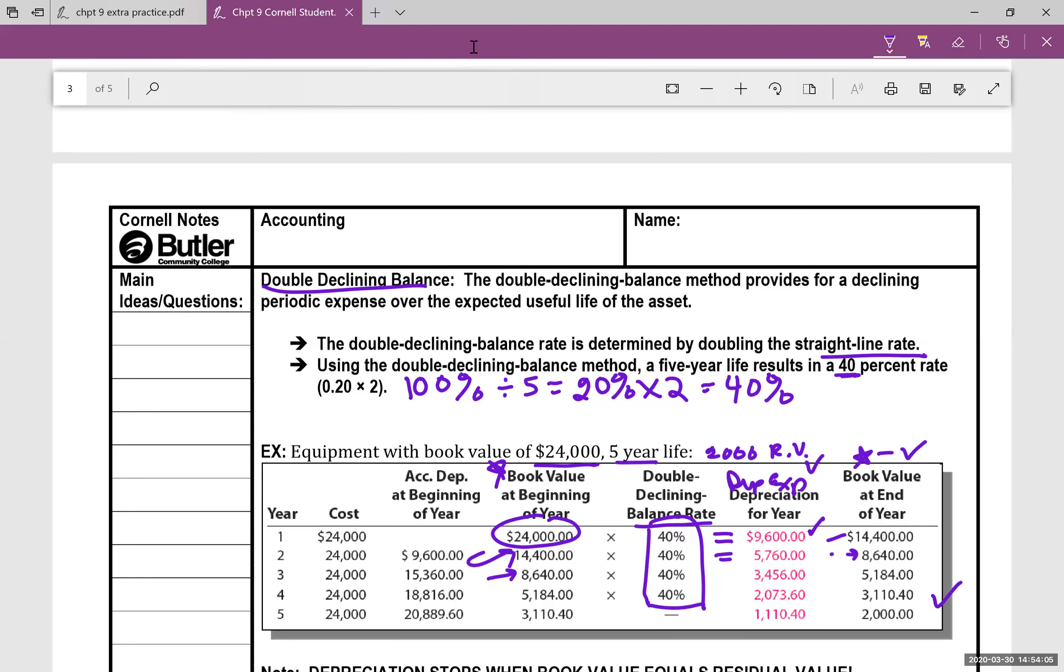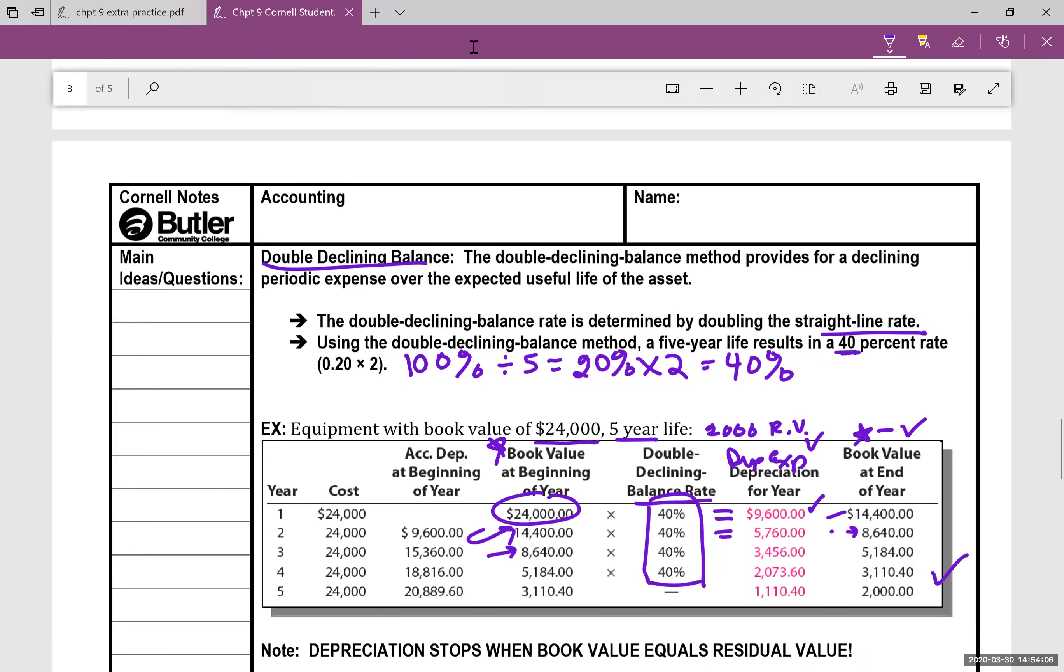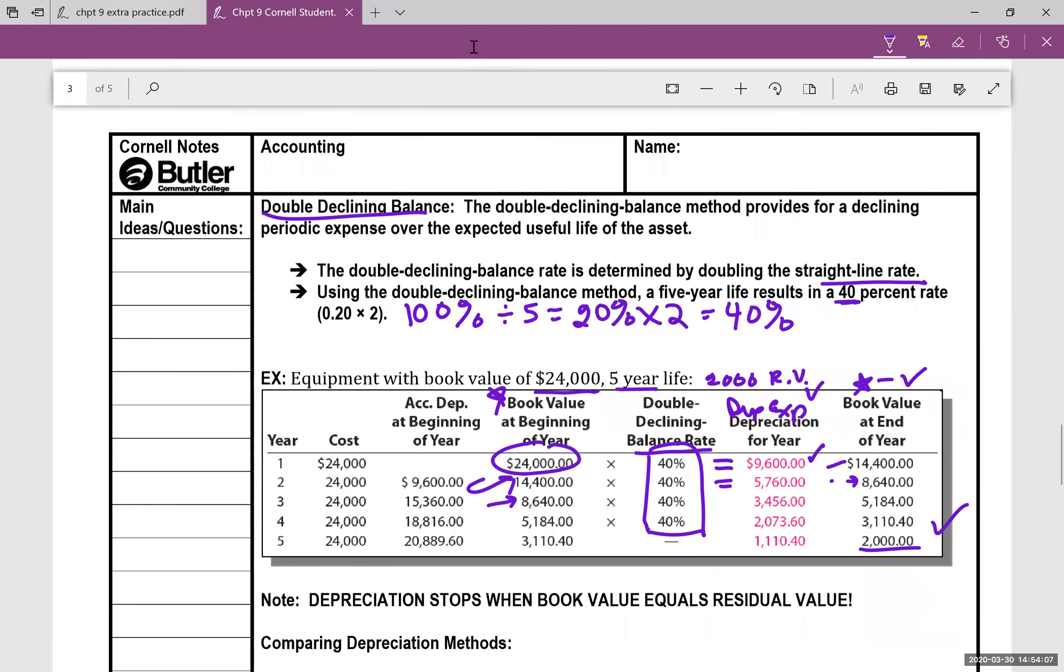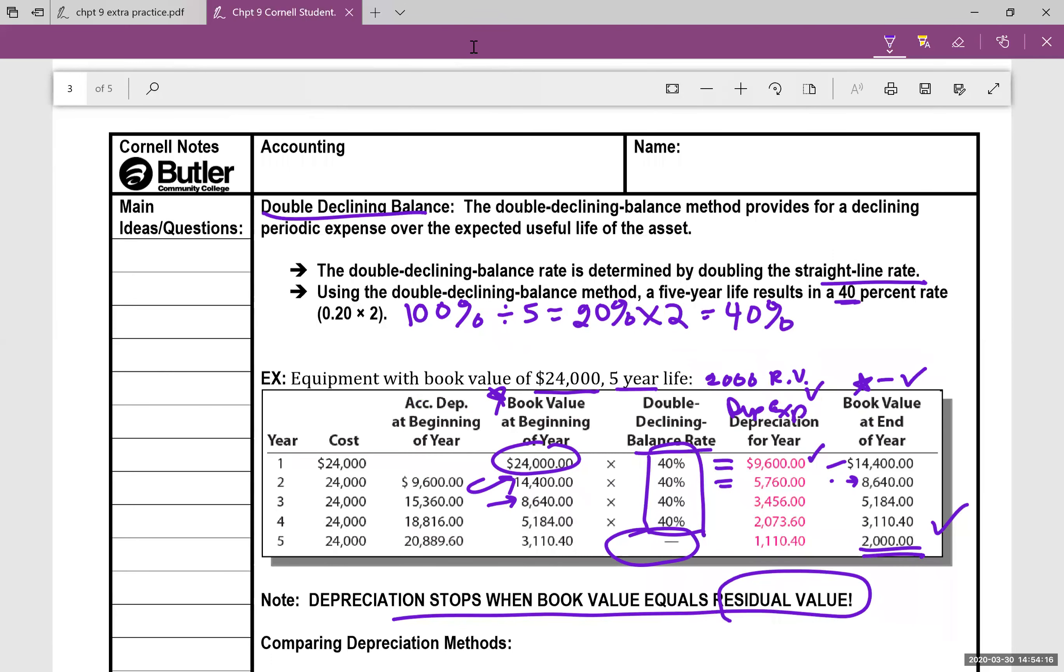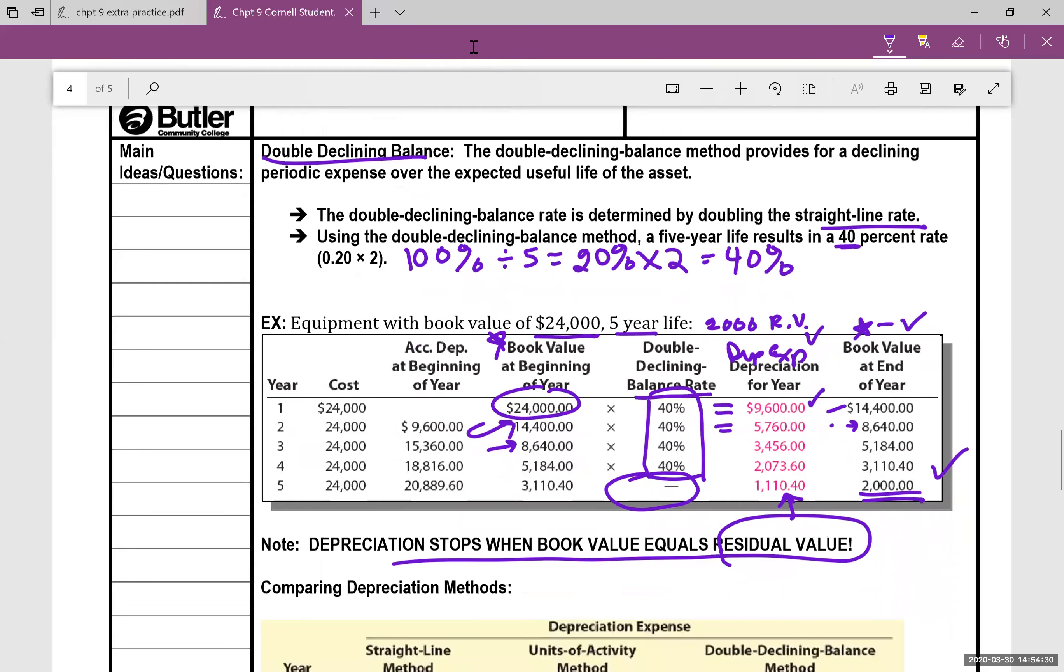Now, please note in the last year, do you see this $2,000? You cannot depreciate below the residual value. So there was no math that was done here in terms of taking it times 40%. They just knew that we're starting out with $3,110.40, we need to stop at $2,000. So they backed into this number that happens in the last year. When you're doing the double declining balance, you have to account for the residual value in the last year. And I have another video I'll put up on that.